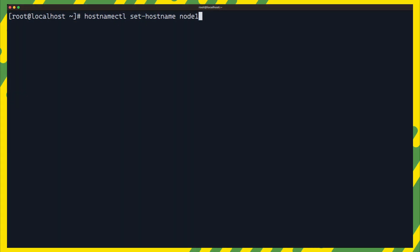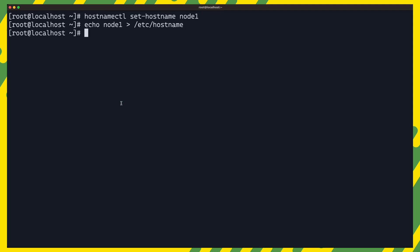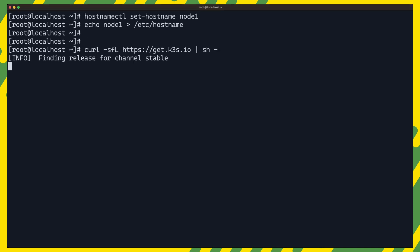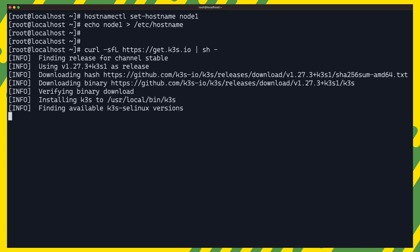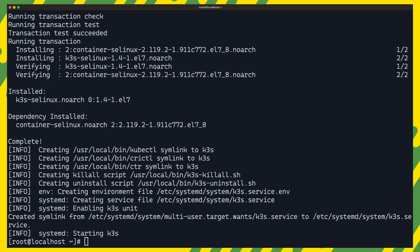The first thing we will do, which is an important step, is to ensure that our nodes have unique host names. This is crucial as we do not want any naming collisions. Now we will use the magic of a single line command to install K3S. And that is all we need to do really to get a Kubernetes cluster installed.